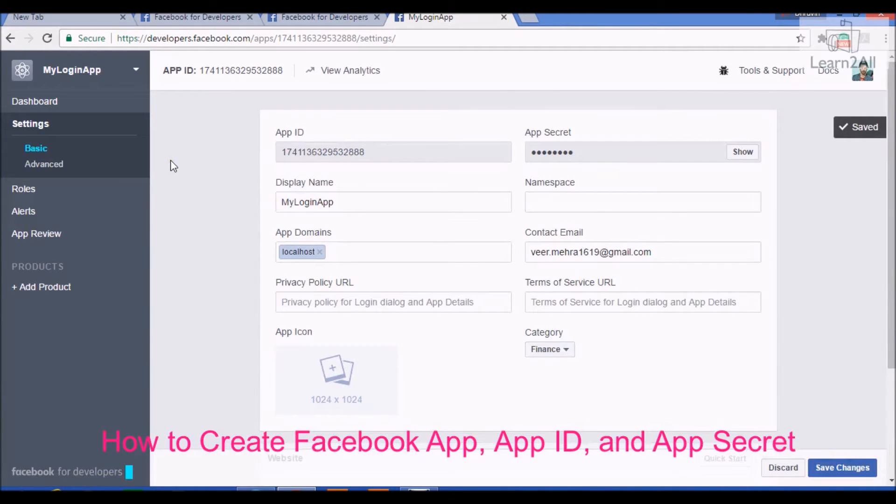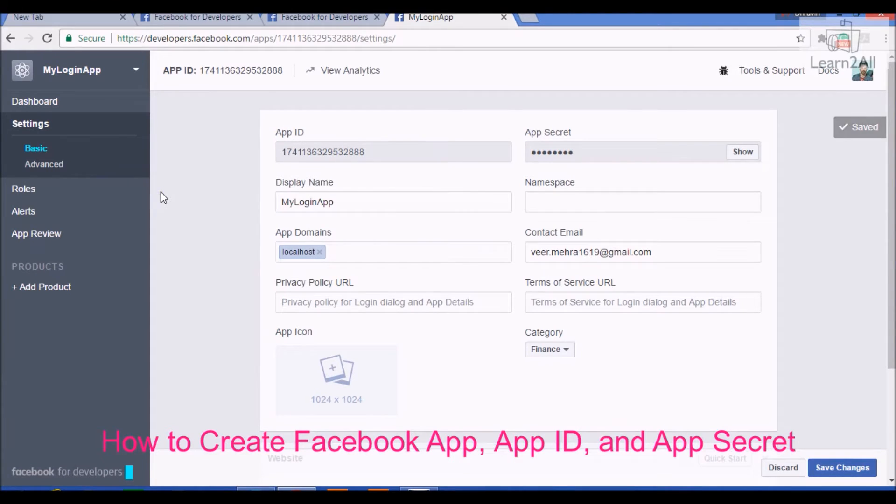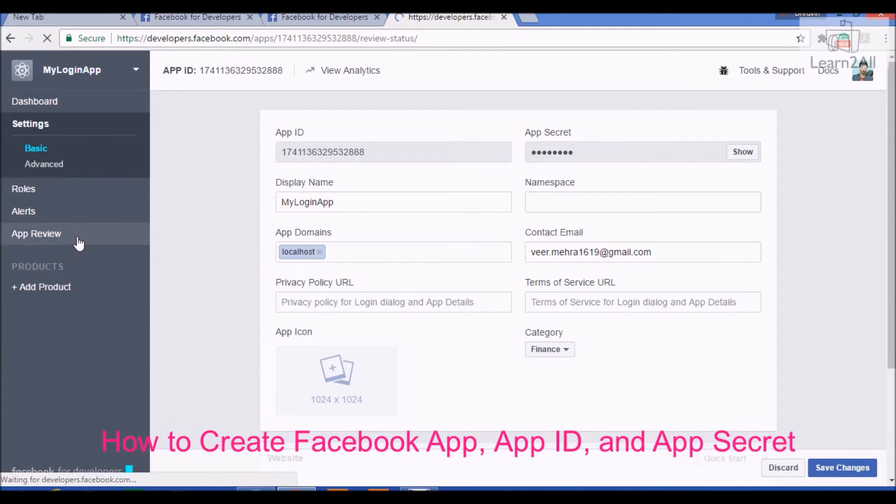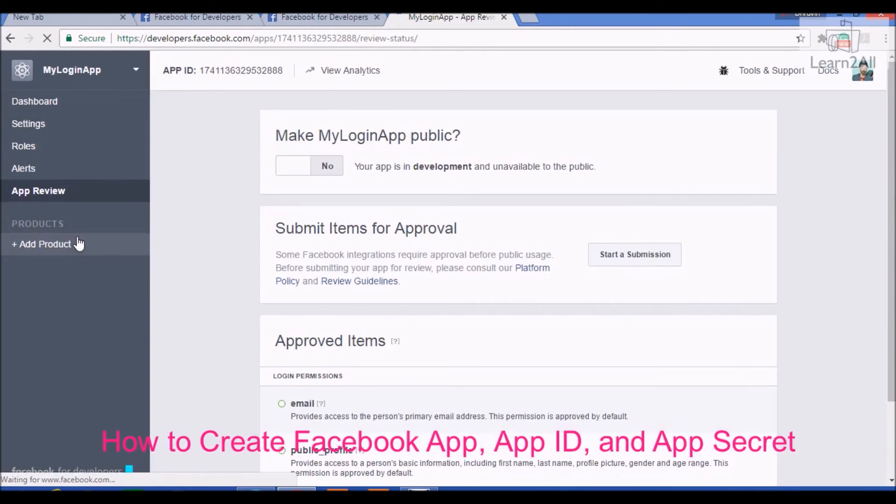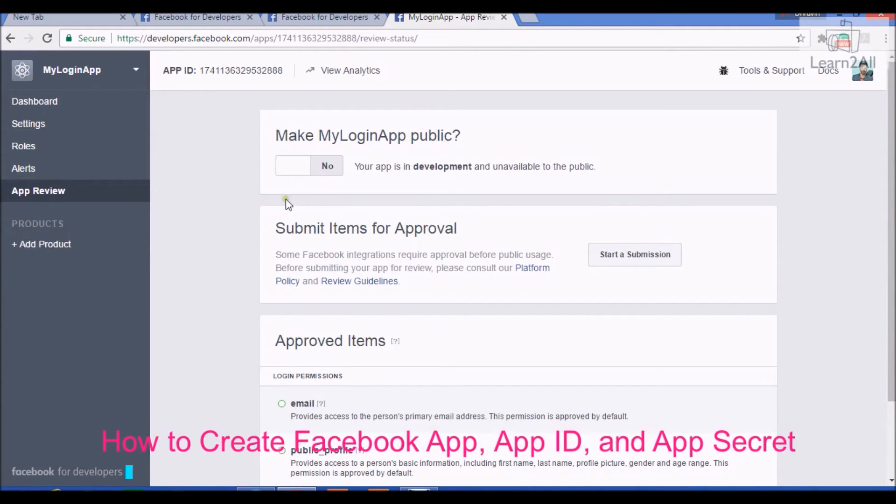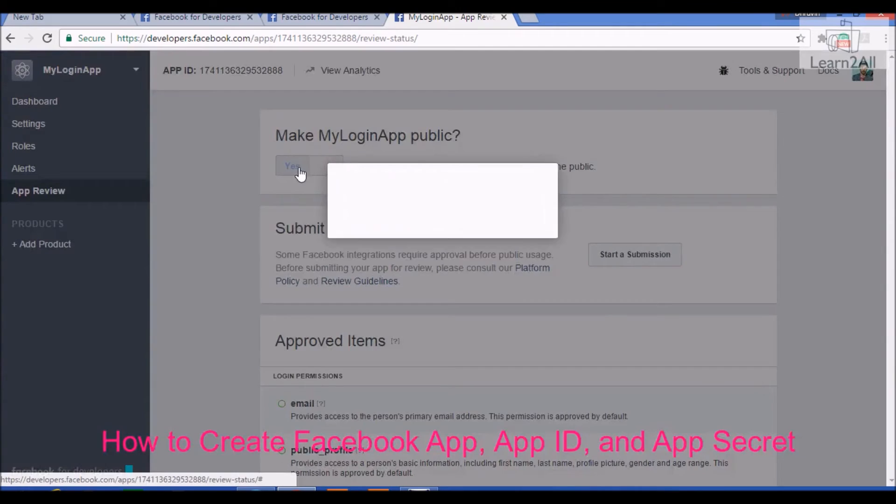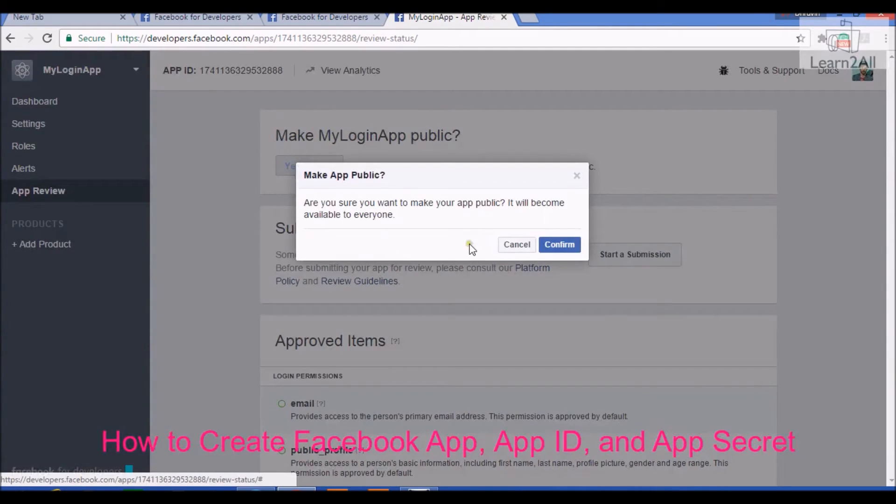Now, the last but very important step is go to app review. Make my login app as a public. Switch to yes. Confirm.